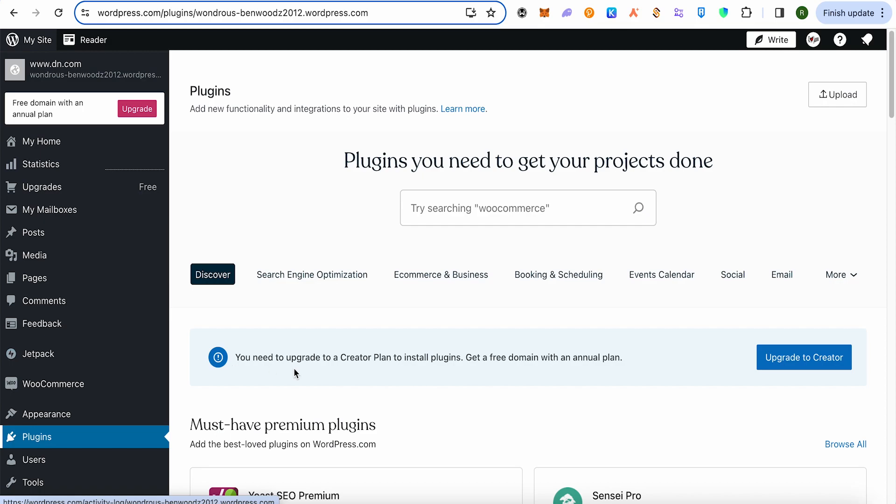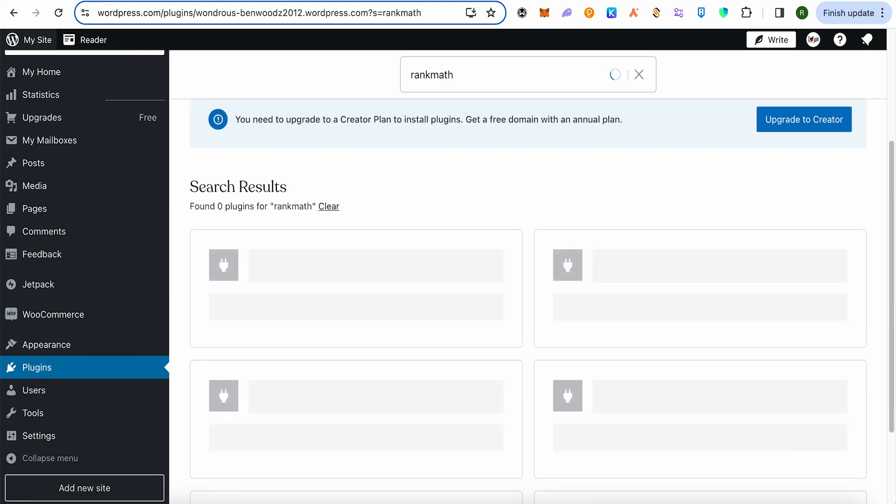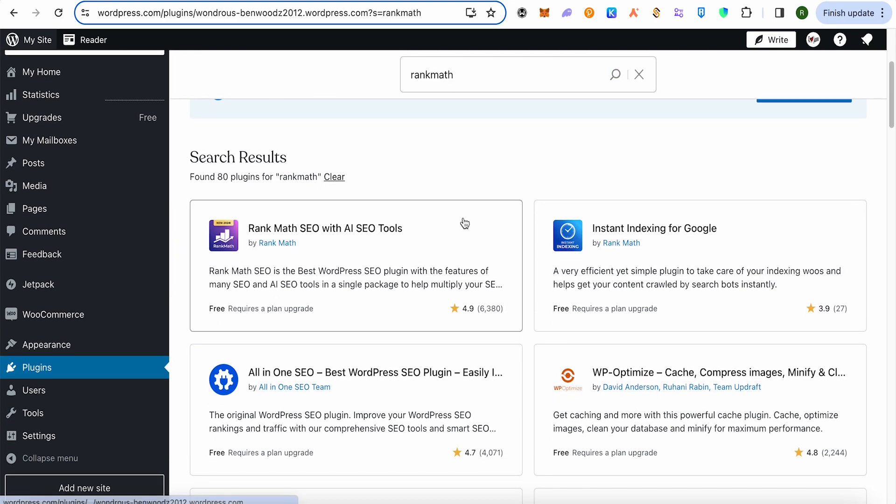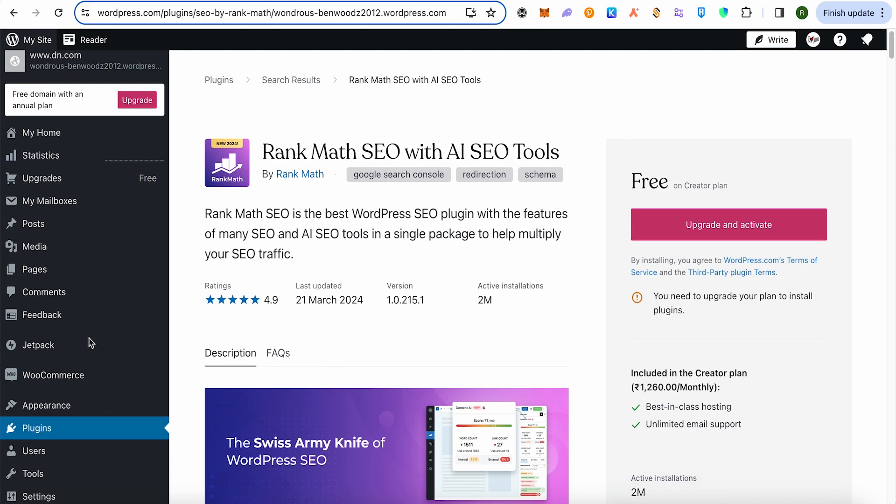Open up plugins and search for Rank Math, then hit enter. You'll be able to see the one by Rank Math SEO with AI SEO Tools. Simply click on it and activate it. It should be added on your left-hand side panel.